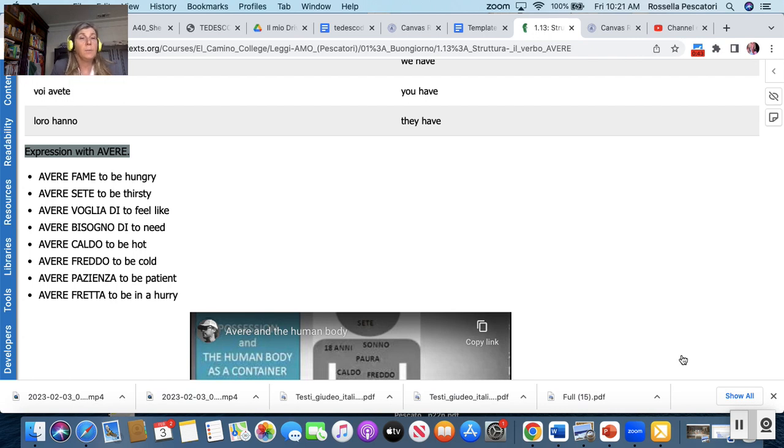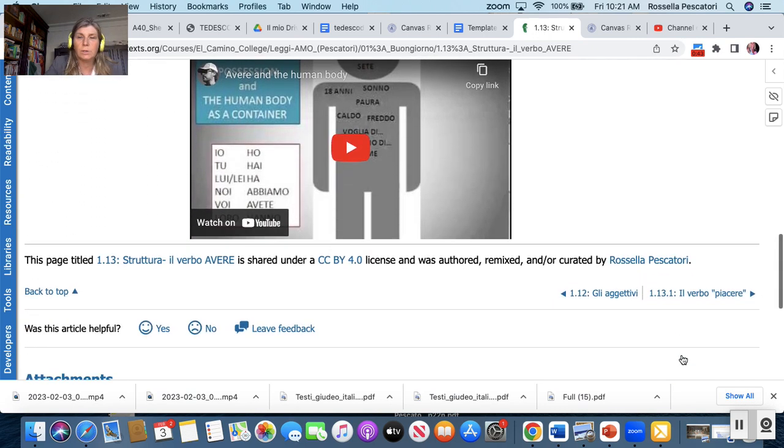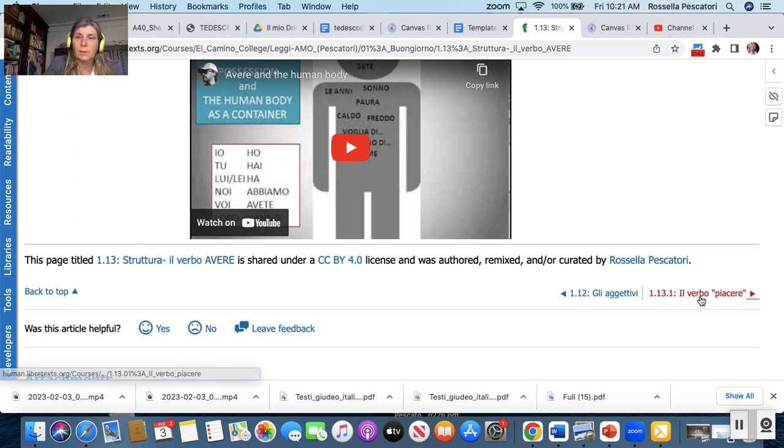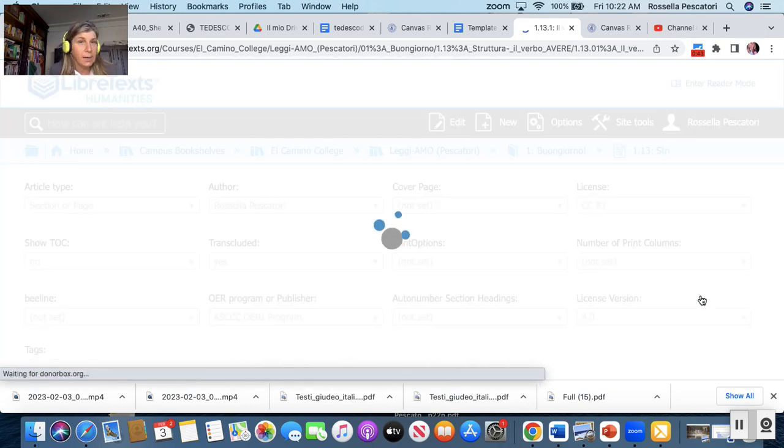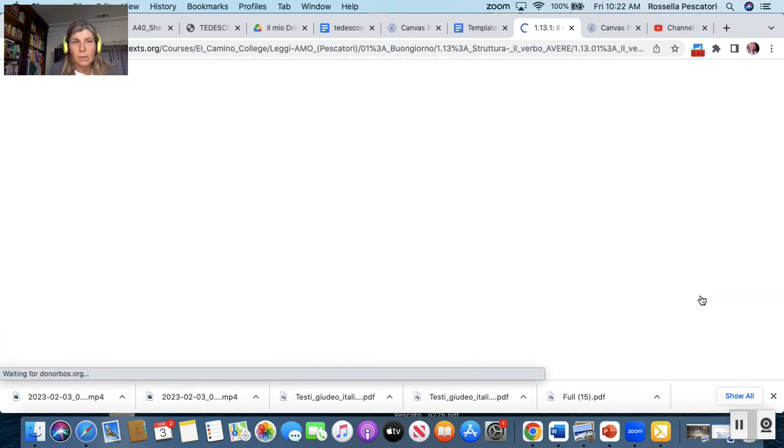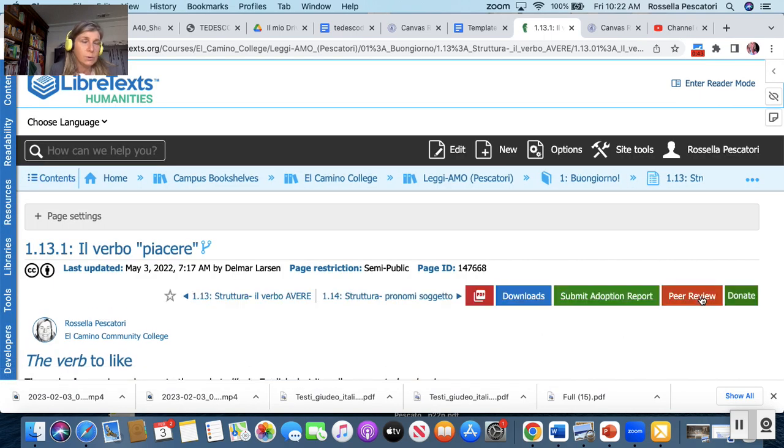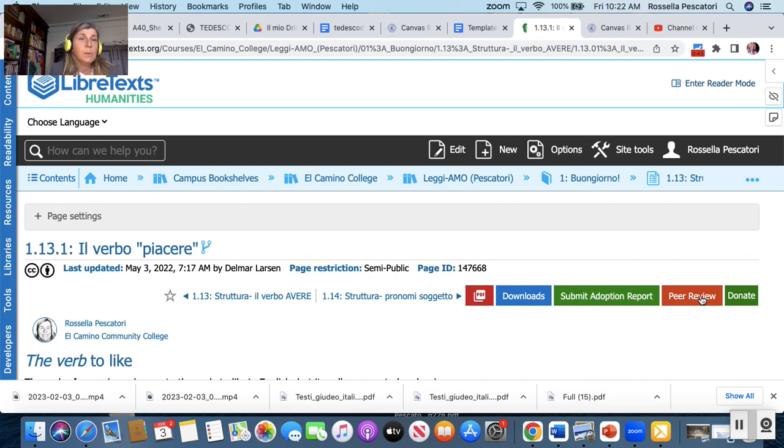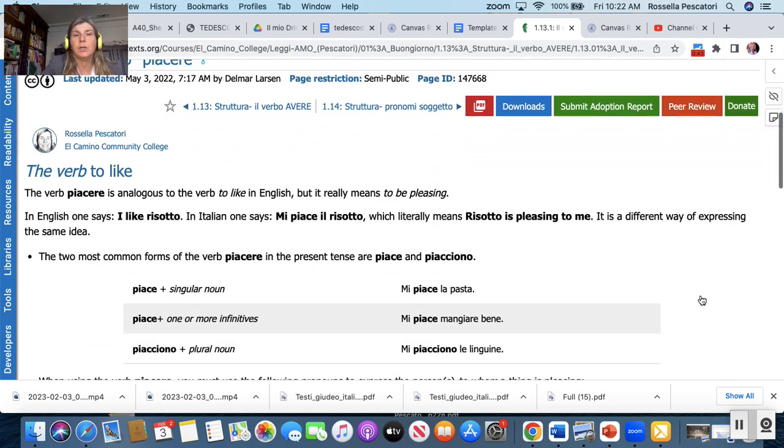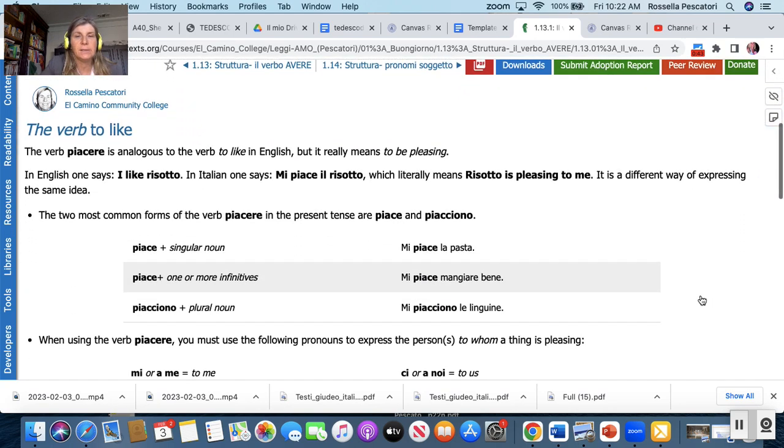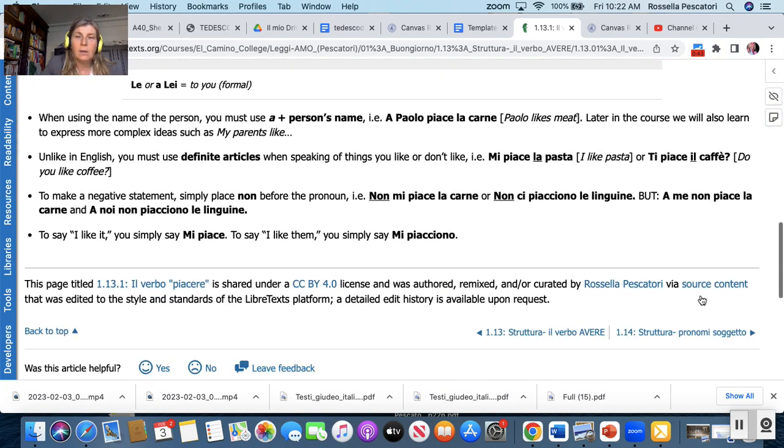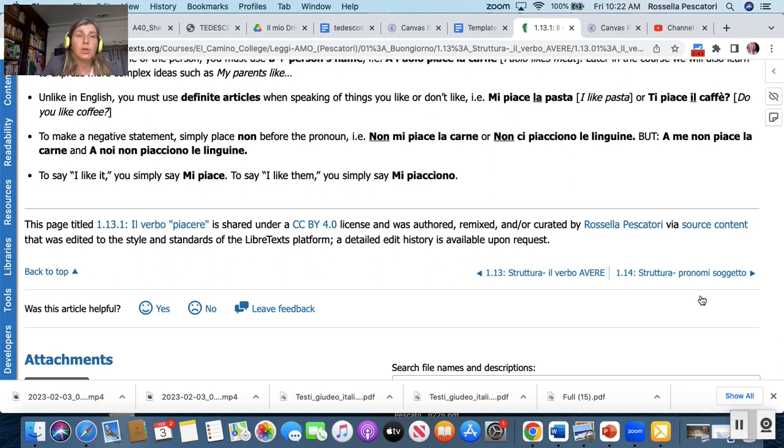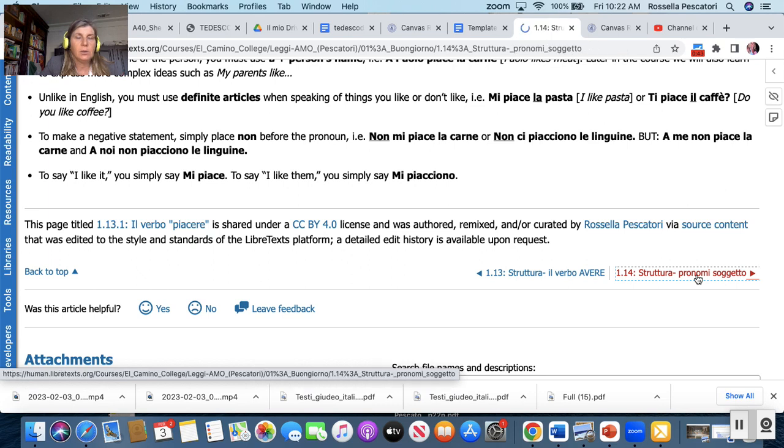And there are some expressions with avere: avere fame, avere sete, avere voglia di, avere bisogno di, avere caldo, avere freddo, avere pazienza, avere fretta. I'm recommending to watch this video as well. So piacere is to like. So when you like something you want to say I like spaghetti or I like pizza, so piacere is conjugated with the thing you like. Something is pleasing to you. So mi piacciono gli spaghetti, mi piace la pizza. So be careful about that. Again if you say that mi piace nuotare, I like to swim, then nuotare is infinitive so piacere is singular.